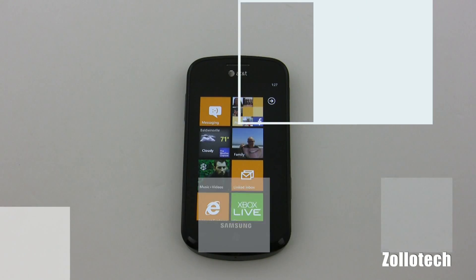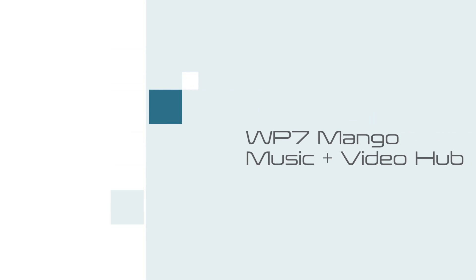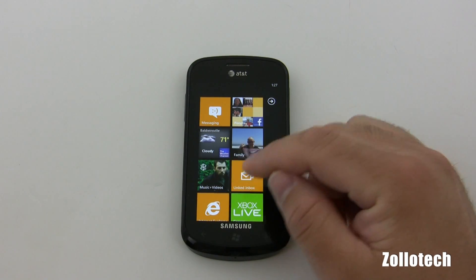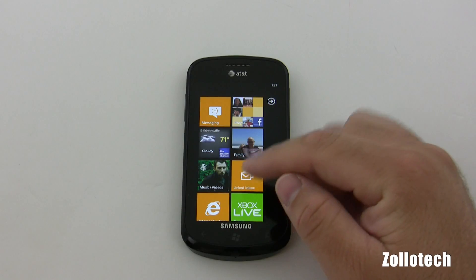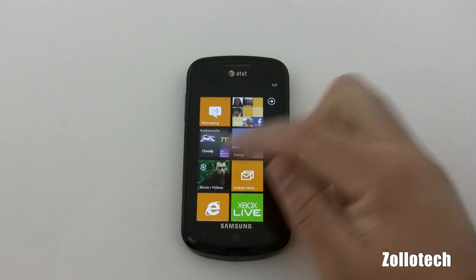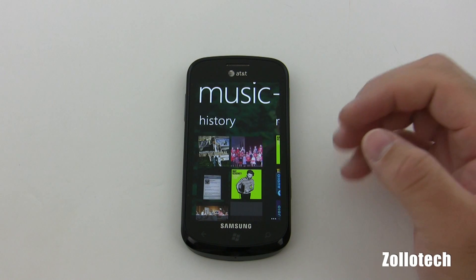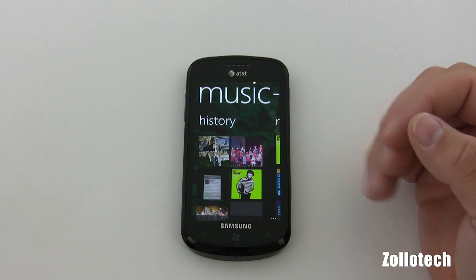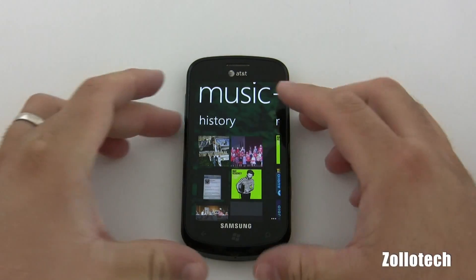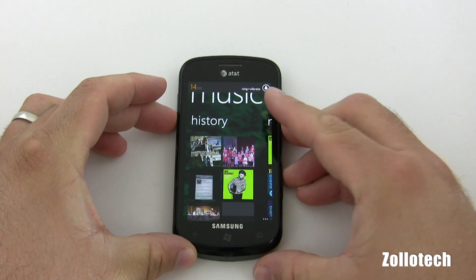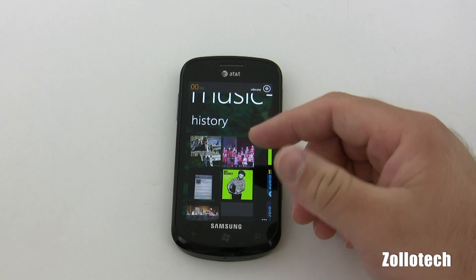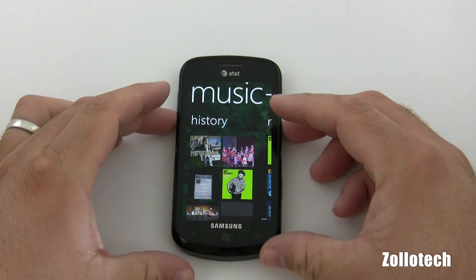Hi everyone, this is Aaron for Zollotech. We're going to be taking a look at the Zune hub, or music hub, on Windows Phone 7 Mango. Let's go ahead and go into the hub. You can see the artist face changes just like it did before when you're listening to different artists. For copyright reasons I can't play any music, but I can show you how it looks and works. I'll turn this down — it pops down and gives you a 0 through 30 indicator in larger numbers, so it's easier to see.